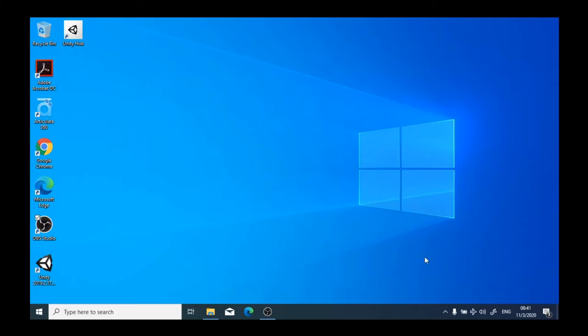In the bottom, we have what we call a taskbar. This dark blue section is what we refer to as the taskbar.